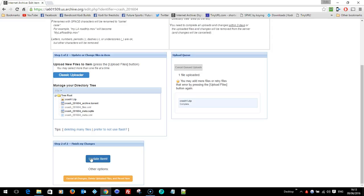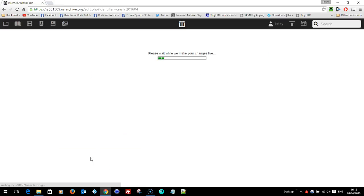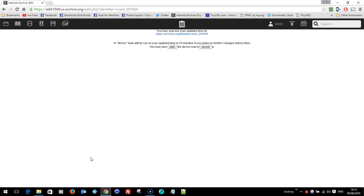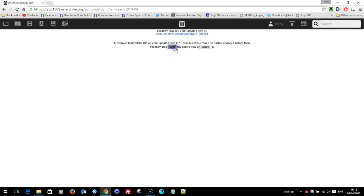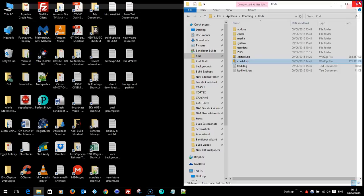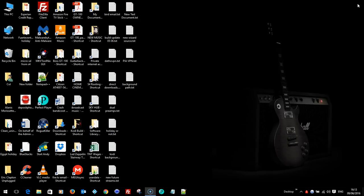So I'm going to press update item. You see there it says please wait while we make your changes live. Now I'm not sure what this does, but it's going to do it in 15 minutes anyway. So I always press start. Not had a problem. Start. And that's it. And as soon as you've started, you can shut your browser down and carry on with what you were doing. I hope that's helped you.